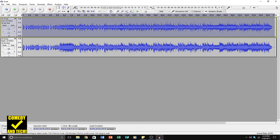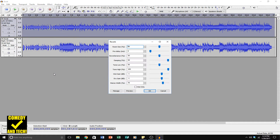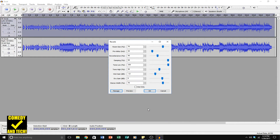Double click on the top channel, go to Effect, and go to Reverb. Go to Manage, then Factory Presets, and apply the Vocal 1 preset to the left channel. Click OK.